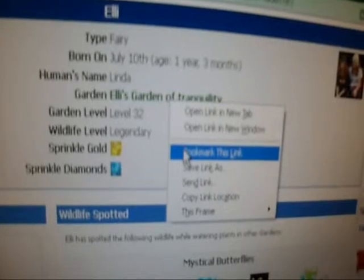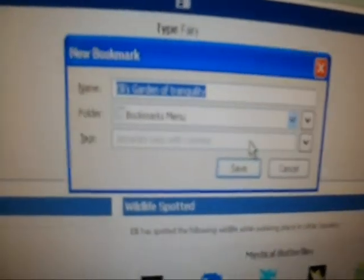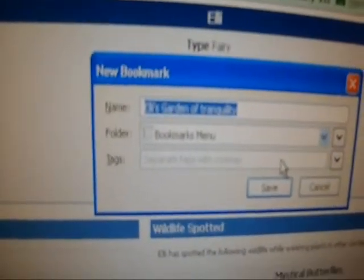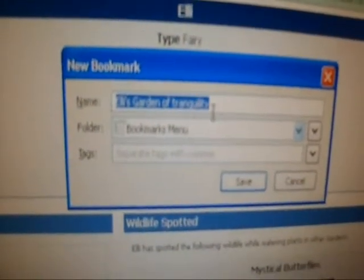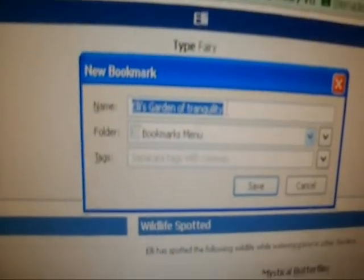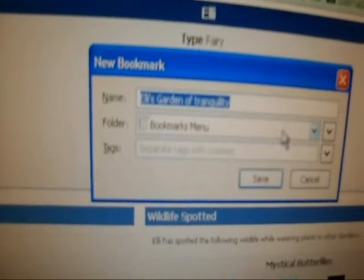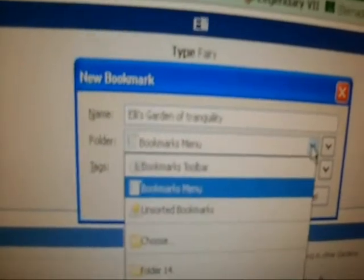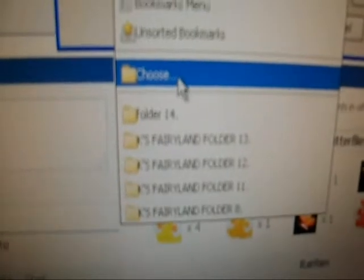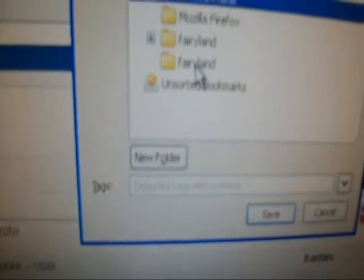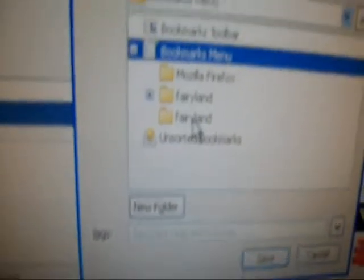Now this is how we're going to put gardens into that folder. Here's your garden name, I'm going to right click, bookmark this link, click on it, left click of course. There's your garden name, there's bookmark menu, drop it down and it says choose. So I'm going to choose a folder.